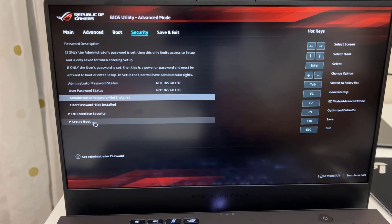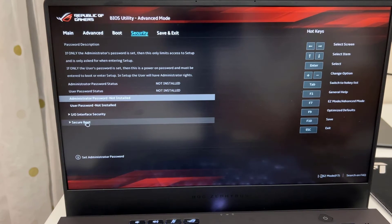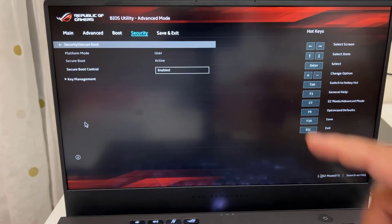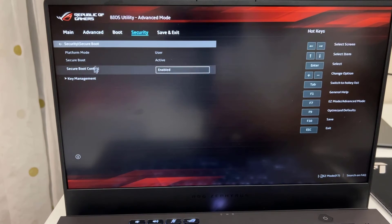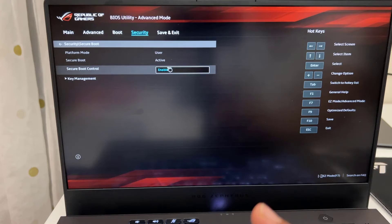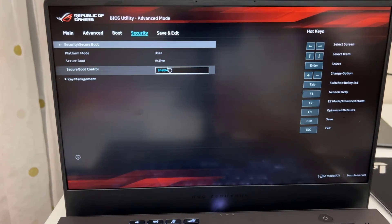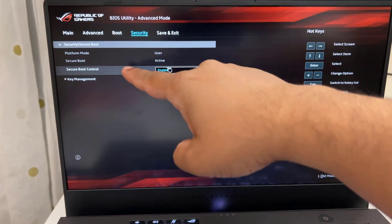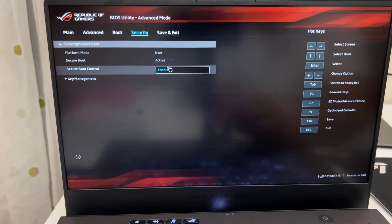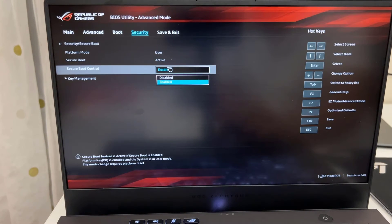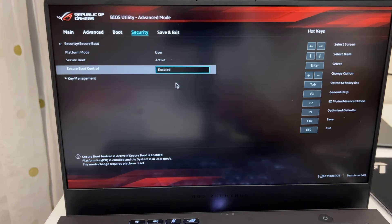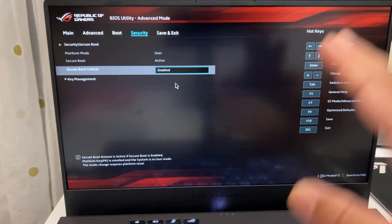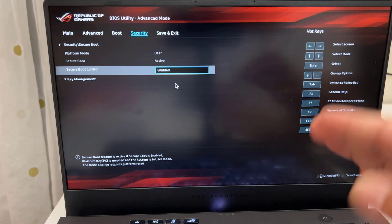Either you can use your trackpad to select it, or you can just go down by the arrow key and hit enter to get in there. Once you get in there, as you can see the secure boot control is enabled. The reason, when we made the legacy disabled, the secure boot comes enabled by itself. If it doesn't manually also you can change it. So I'm going to click on enable. And it's going to be enabled.